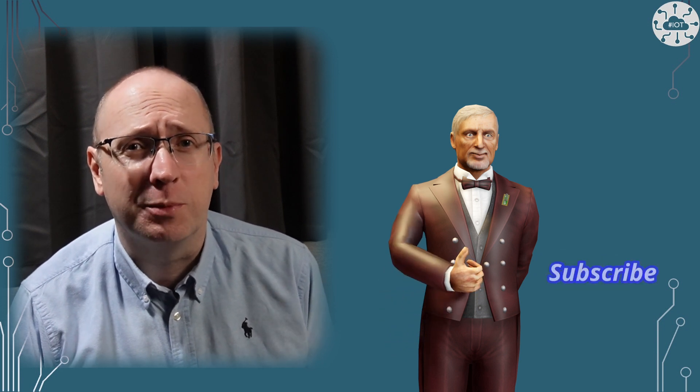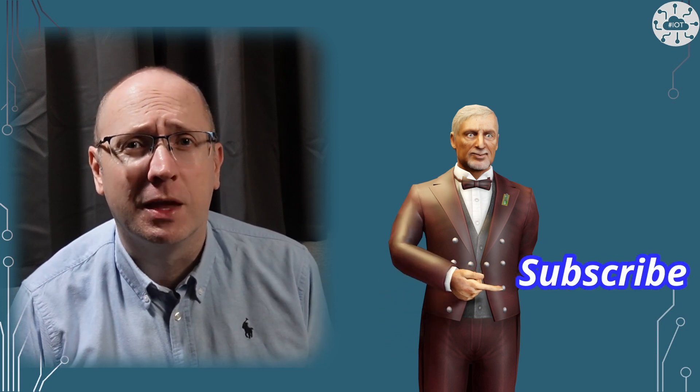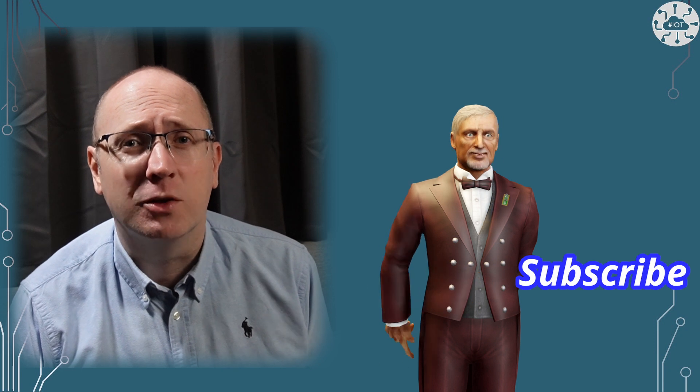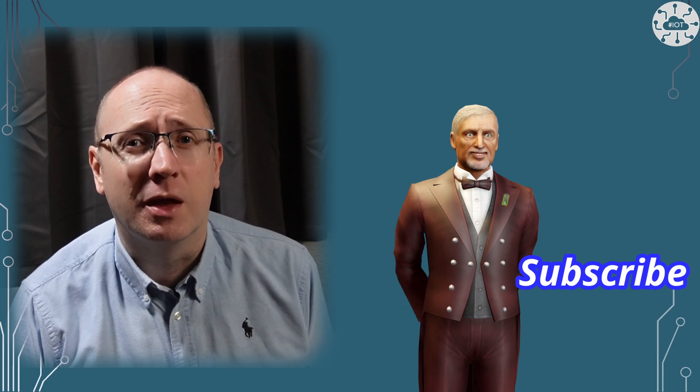Thank you very much for watching. Please like the video as it helps other people find it. Please subscribe and hit that notification button so you don't miss the next video. Goodbye for now.